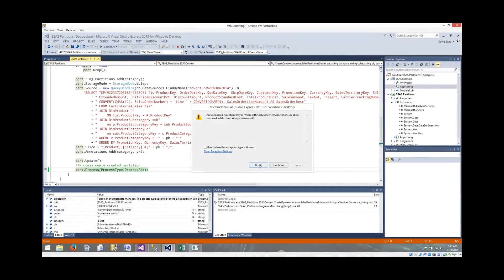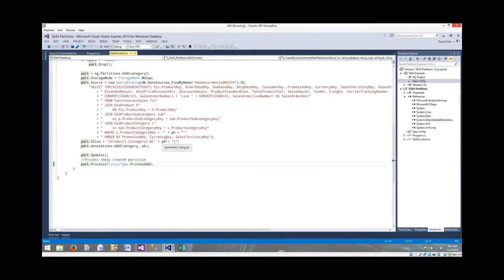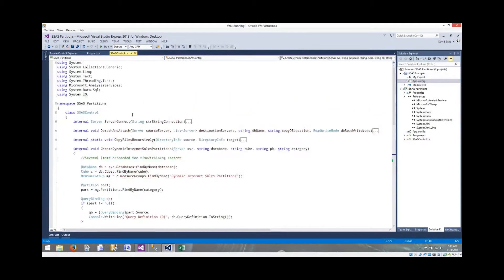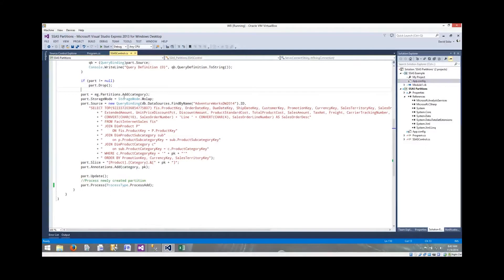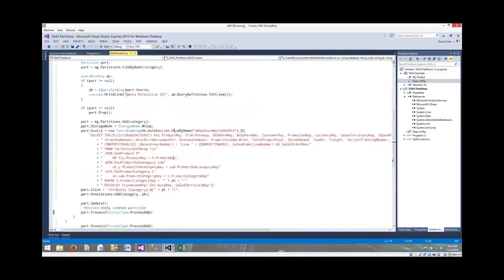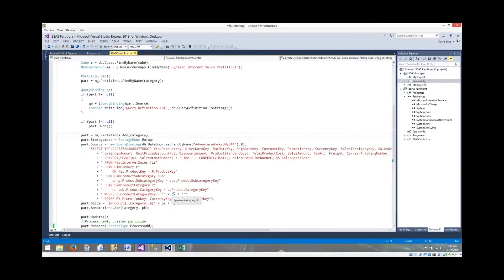We got an error — that's interesting. I just ran this last night and didn't make a change since. It's always fun when trying to show it to people less than 24 hours later and you get an error like that. I don't want to spend our time debugging that right now. The general process of how we'd step through with the AMO access is relatively simple — database, cube, measure group, partition — and then a hard-coded query with slight dynamic additions.